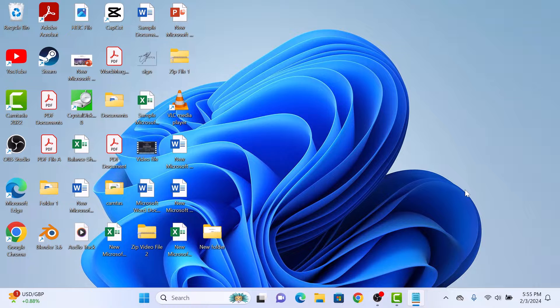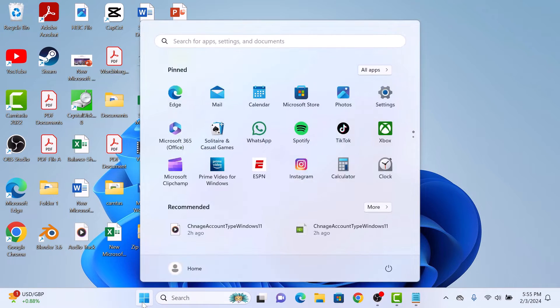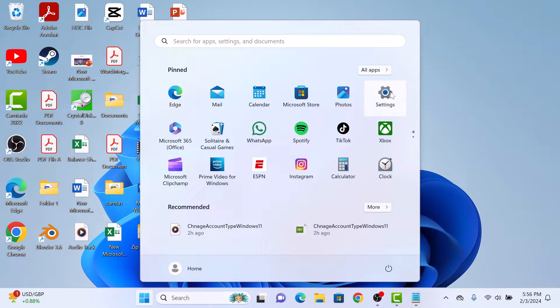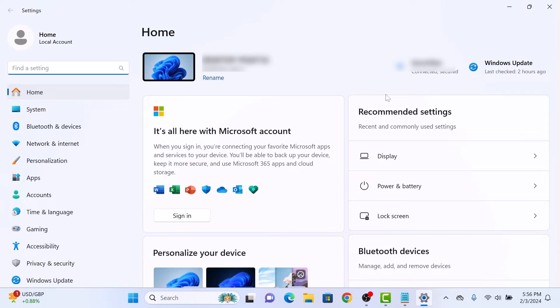To remove user account in Windows 11, click on the Start menu icon, and then click on Settings. In the Settings window, click on Accounts in the left panel.